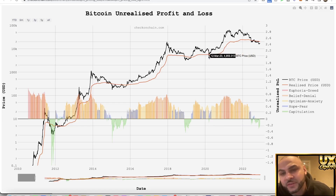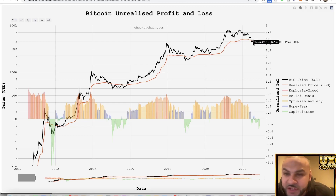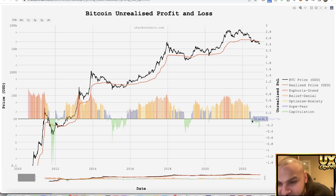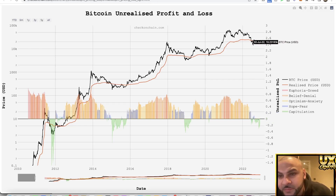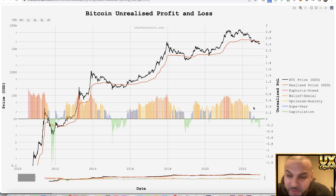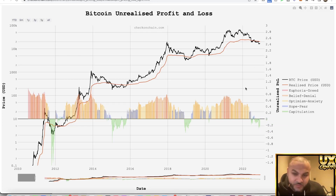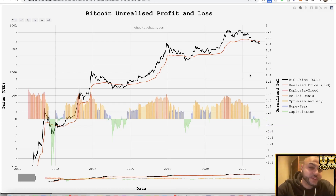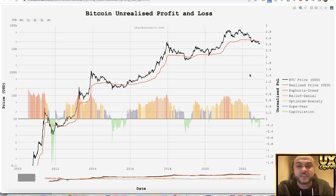So what do we see right now? Right now we see capitulation, and we've had that for quite some time — probably towards the six-month mark, and we're still in capitulation. So what does this mean? Does this mean it's a great time to buy? Does this mean we should start thinking about getting into the market?